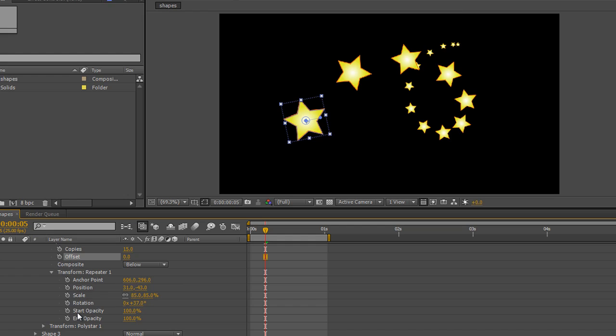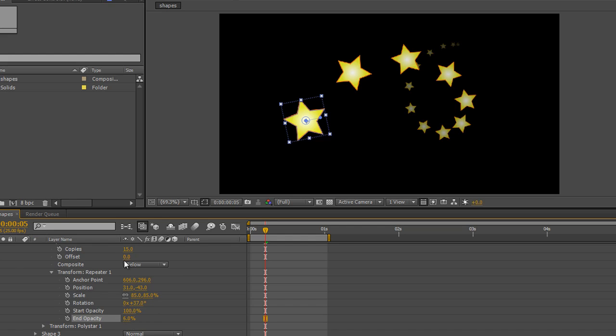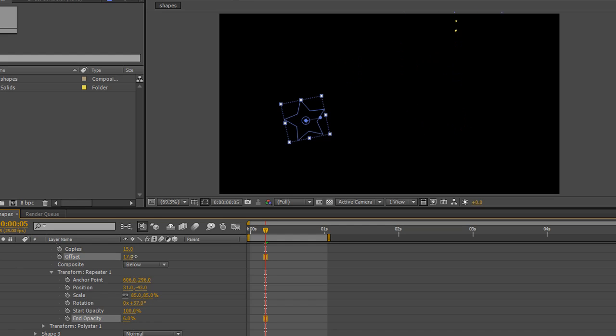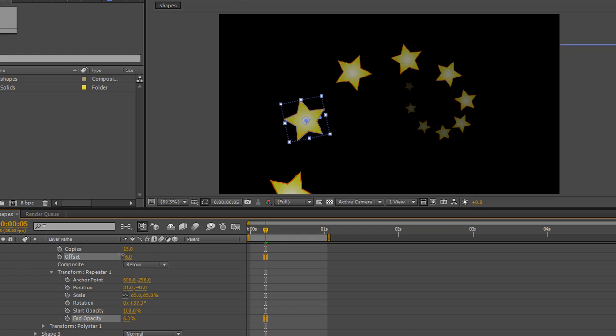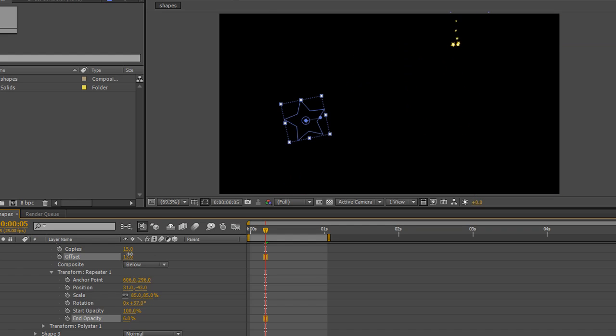And of course, we've got start opacity and end opacity. So we could change the end opacity and move it right down, say 10% or something. And you'll see that those stars at the bottom start to fade out slightly. And as we use our offset again to drag it through, you can see they are disappearing off. They've got that tail look.